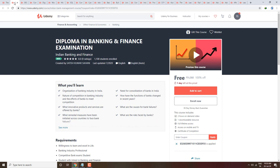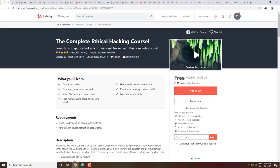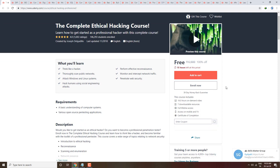Next course is Diploma in Banking and Finance — you can get complete knowledge and a certificate by enrolling. Next is Complete Ethical Hacking Course 4.0 — learn how to get started as a professional hacker. The price is 12,800 but if you apply the coupon you can get it free. The link is in the video description box.